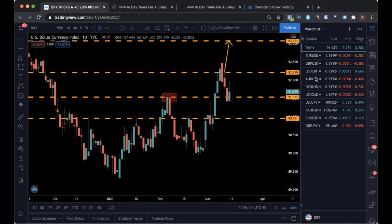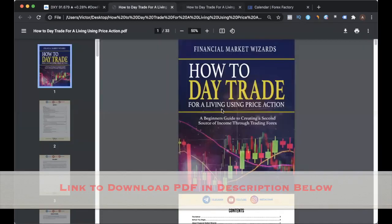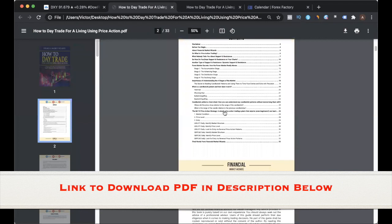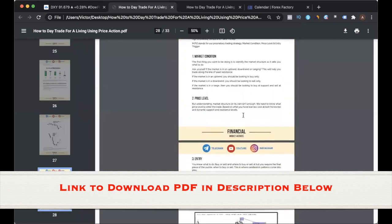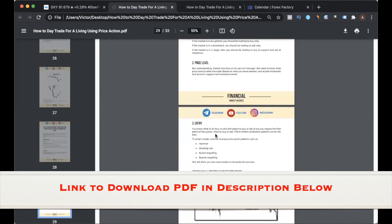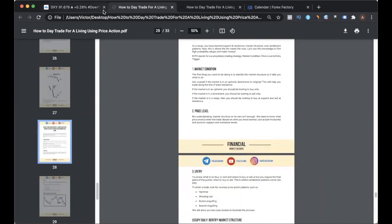As always, for this analysis I'll be using the MPE trading strategy that is taught in my free day trading guide. MPE stands for market condition, price level, and entry. I'm going to do it step by step on the various currency pairs and provide you with the price levels as well as the market condition for each.